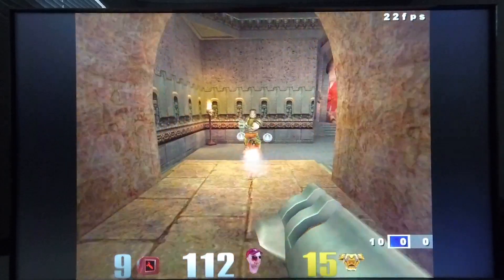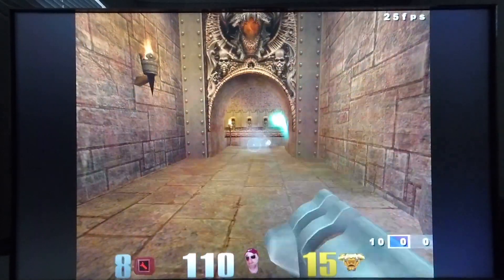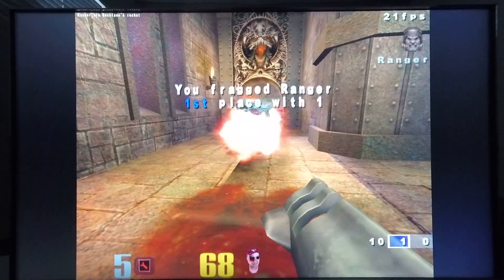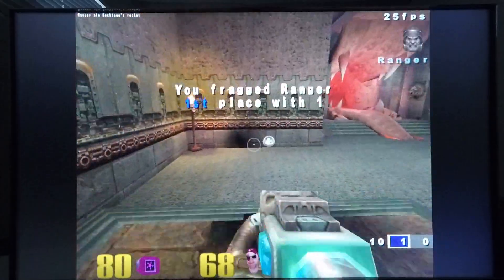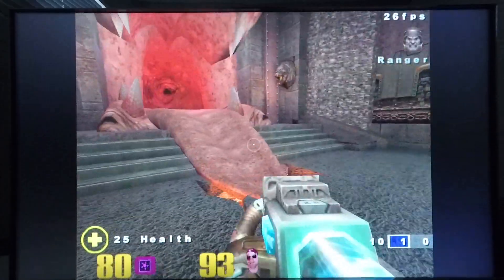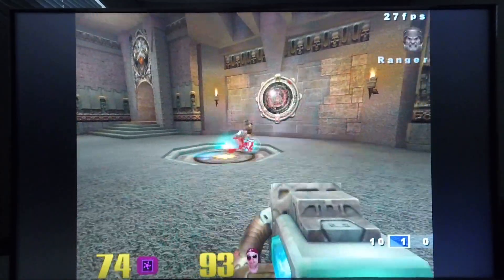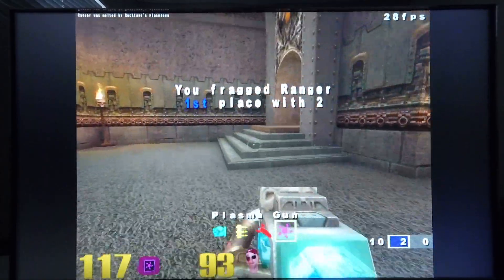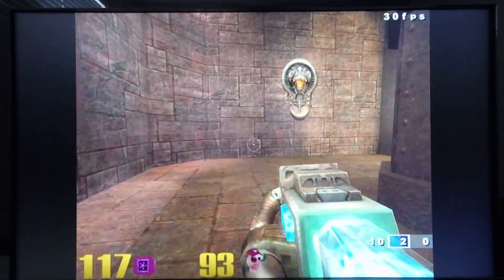If you look at the frame rate, it's pretty similar performance to what I was getting from the Tezro, which is rather surprising considering that this machine is only running with two 600 MHz CPUs. It seems to be running very well.